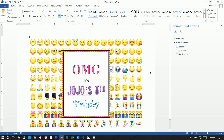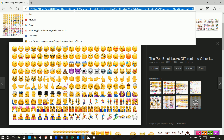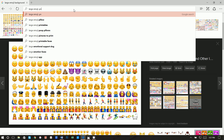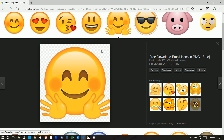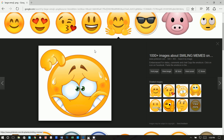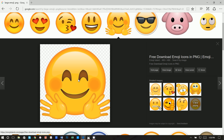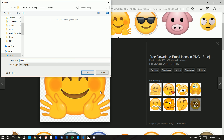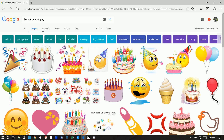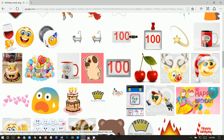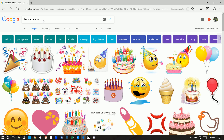Now we need to grab a large emoji image. Search Google for 'large emoji .png' — the reason we want a PNG is so there's no white background around it. If you see a gray and white checkered pattern, that means the image is transparent with no white border. Right-click and Save Picture As — save it as 'birthday emoji.' We want a PNG for transparency.